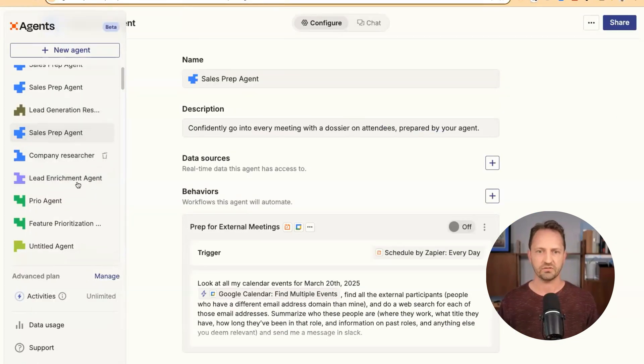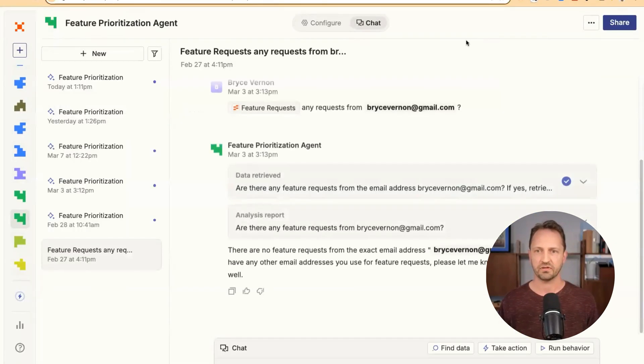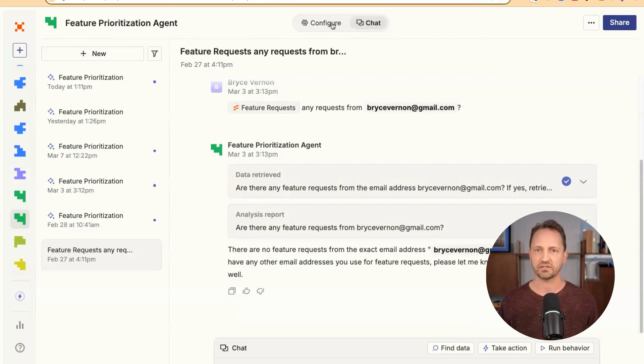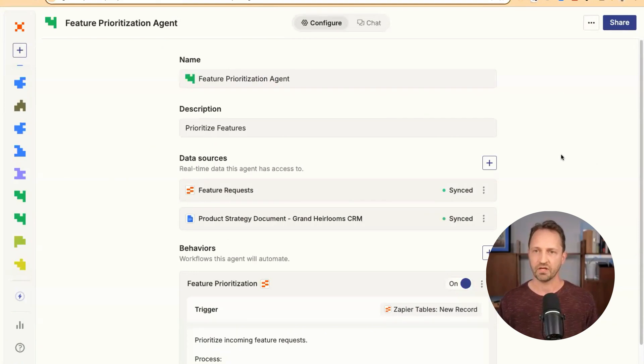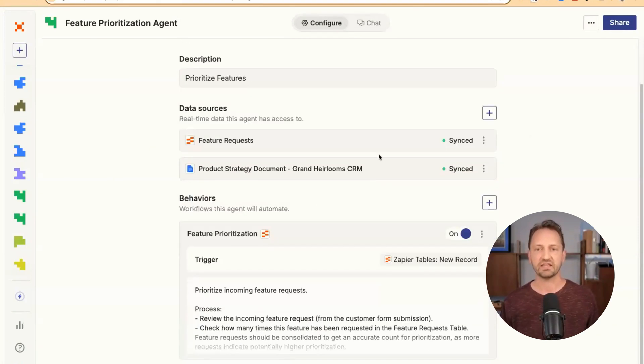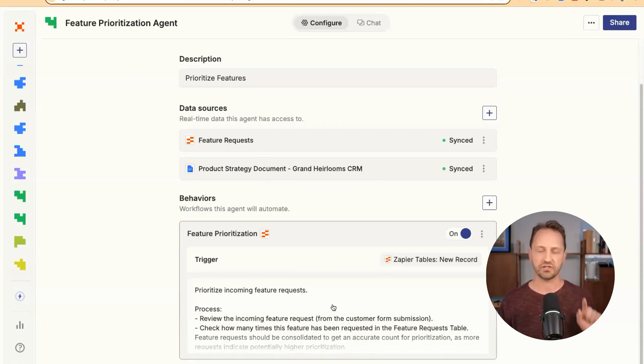So we'll go into the feature prioritization agent. When we go into configure, we can see this one main behavior here. We can see data sources. Those are included in the behavior, so we can look there first.